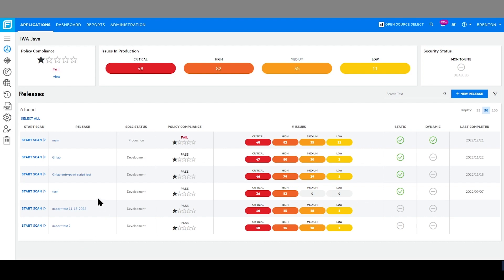Going into my application, IWA Java, I see all the active releases of the application and will demonstrate how to initiate a scan of a release.